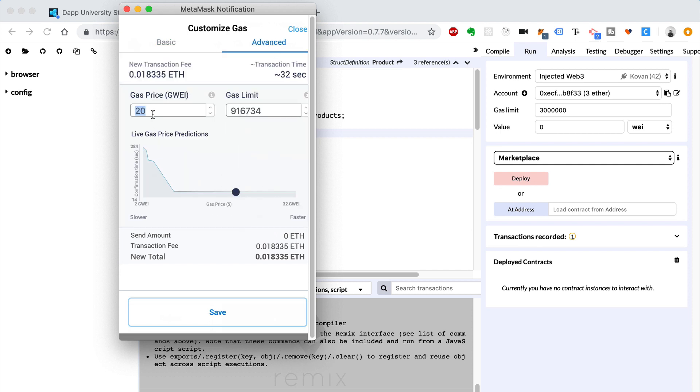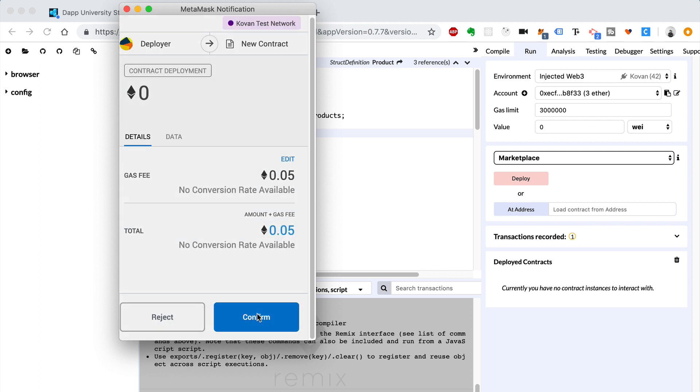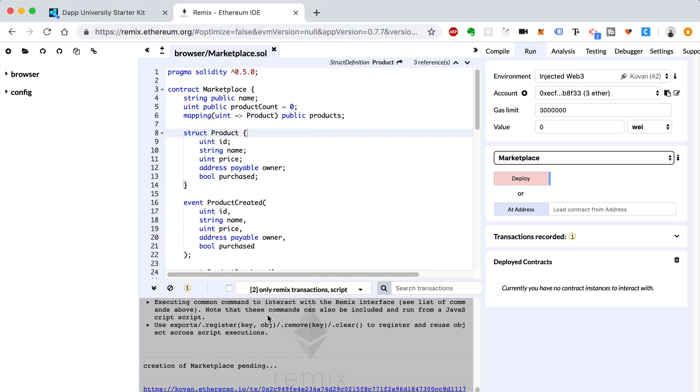So what I'm going to do is change these values. I'm going to edit these to make this happen pretty fast. We'll do 30 seconds. Let's actually do advanced. So I'm going to do 50 Gwei to make this really fast. And the gas limit, I'm going to say let's do a million units of gas, 1,000,000. So the new potential total will be 0.05 ETH, which is fine, especially for a test network. Save this, confirm, and it's pending.